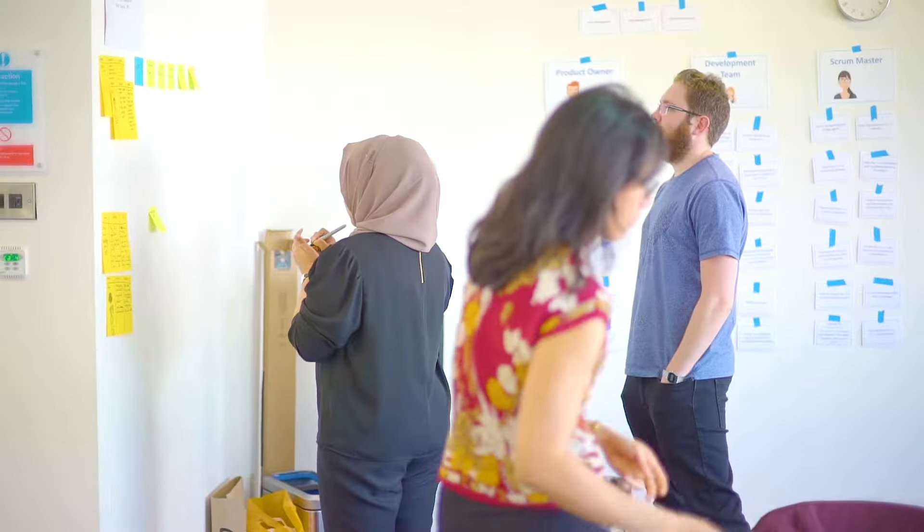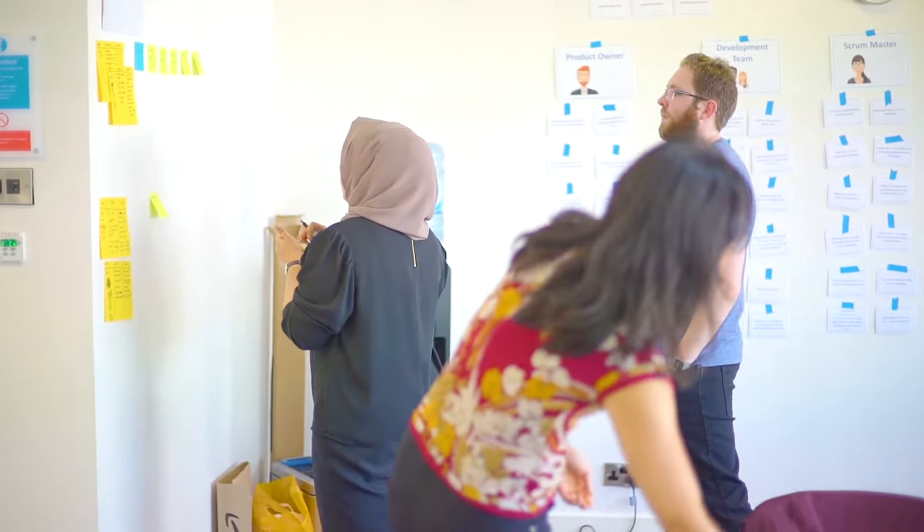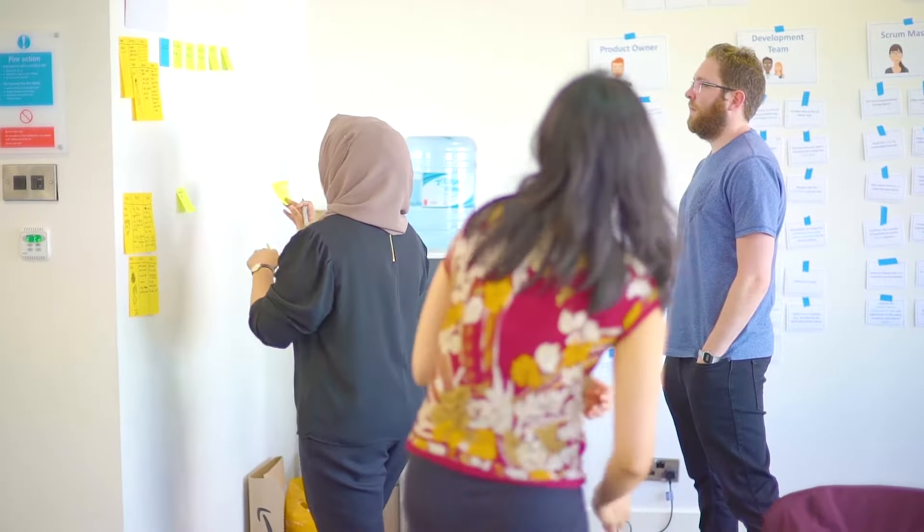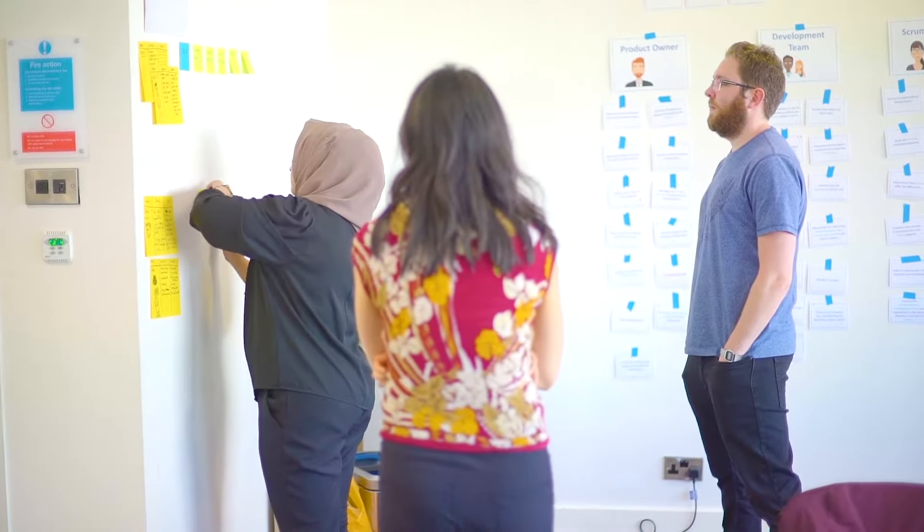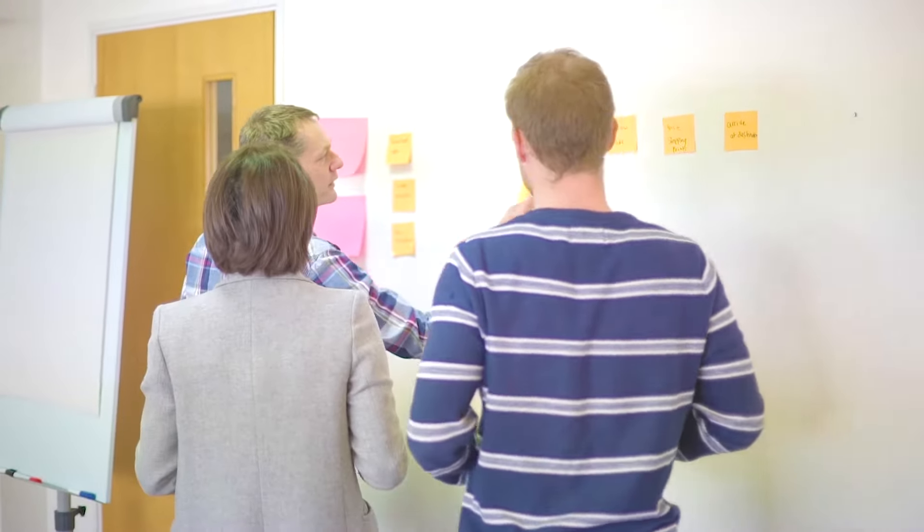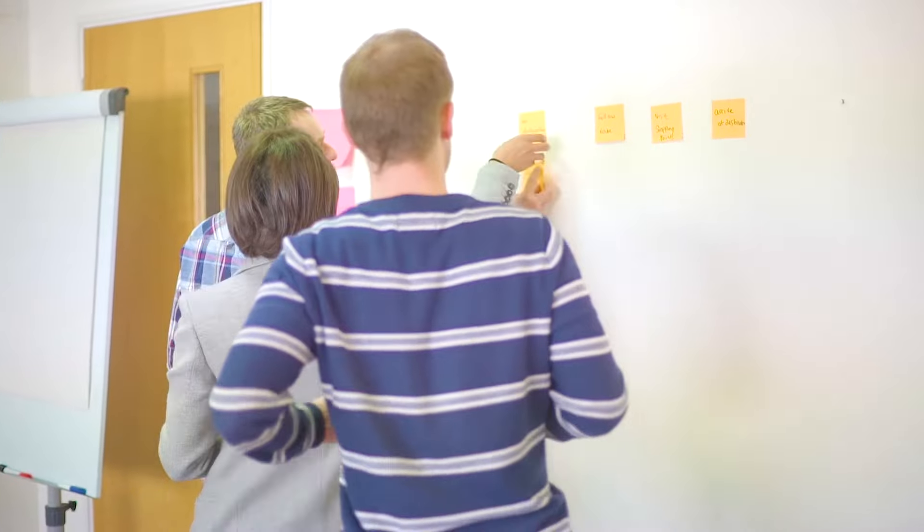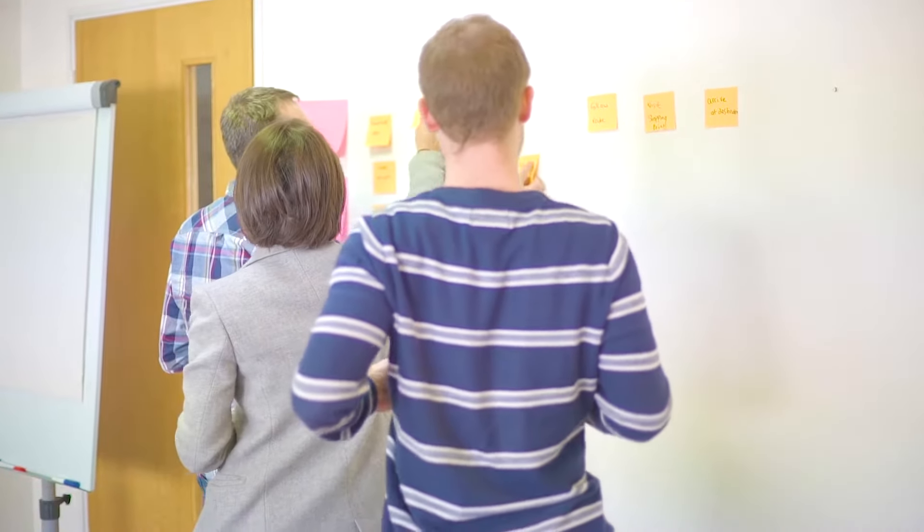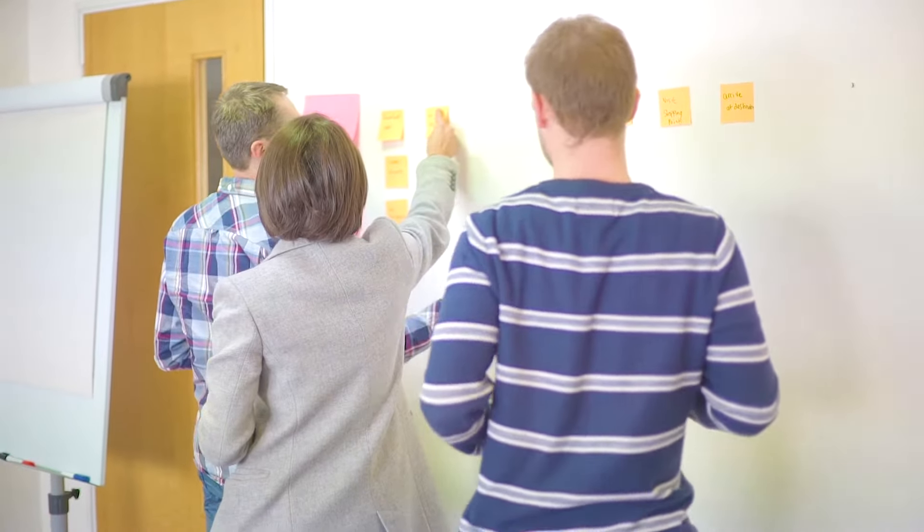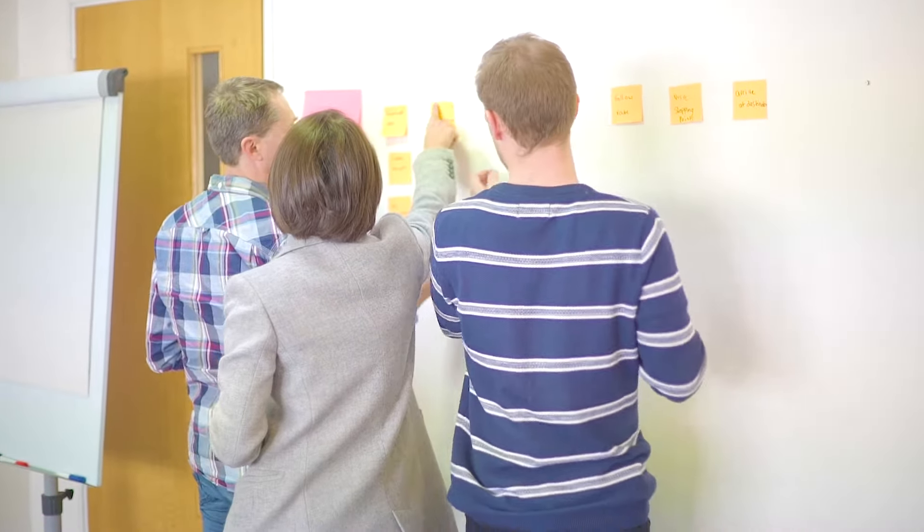We'll also run through how to create a strong, compelling product vision, how to turn that into a product strategy, how that moves to a roadmap, and how that moves into Scrum in terms of a product backlog.